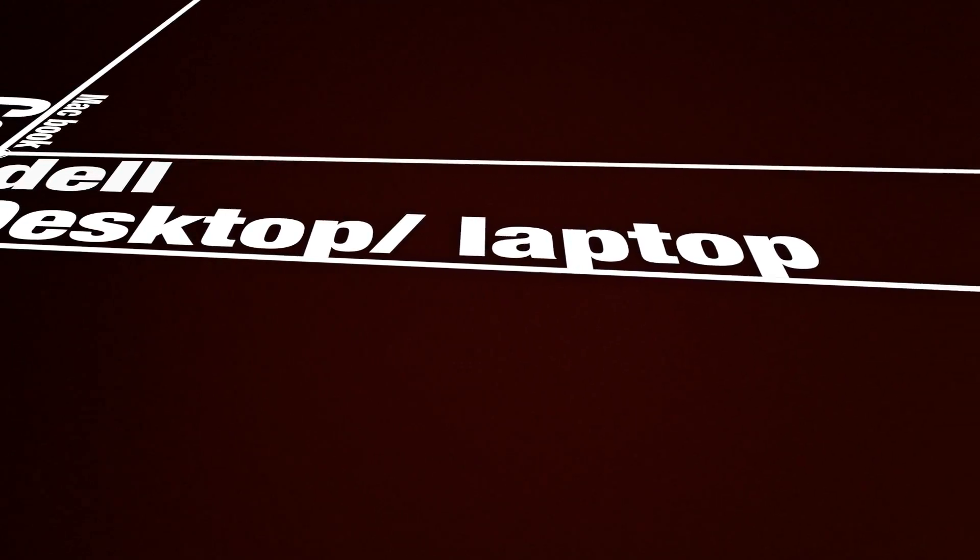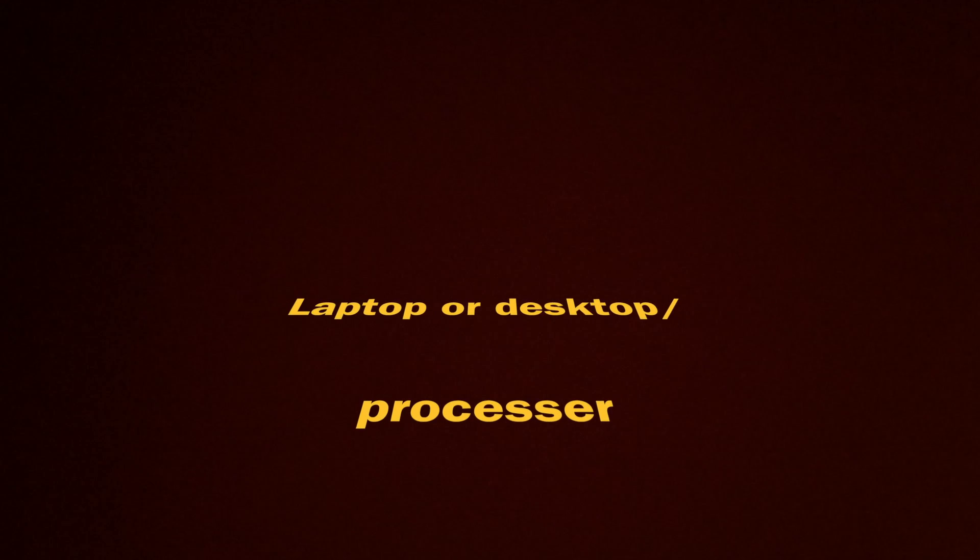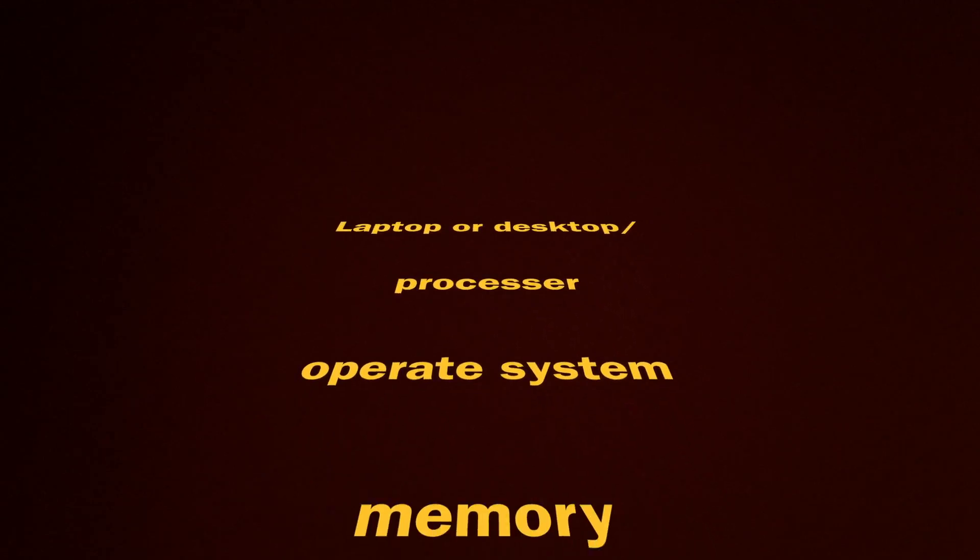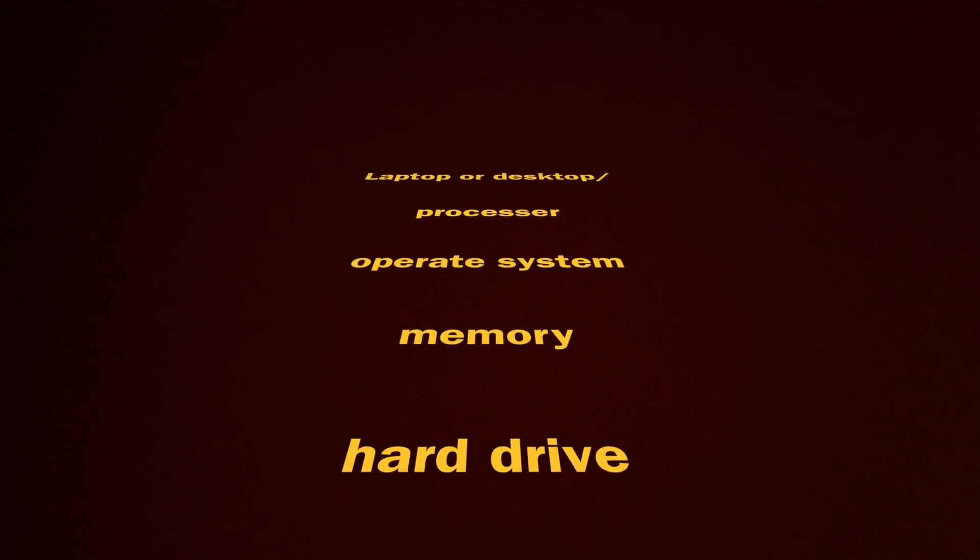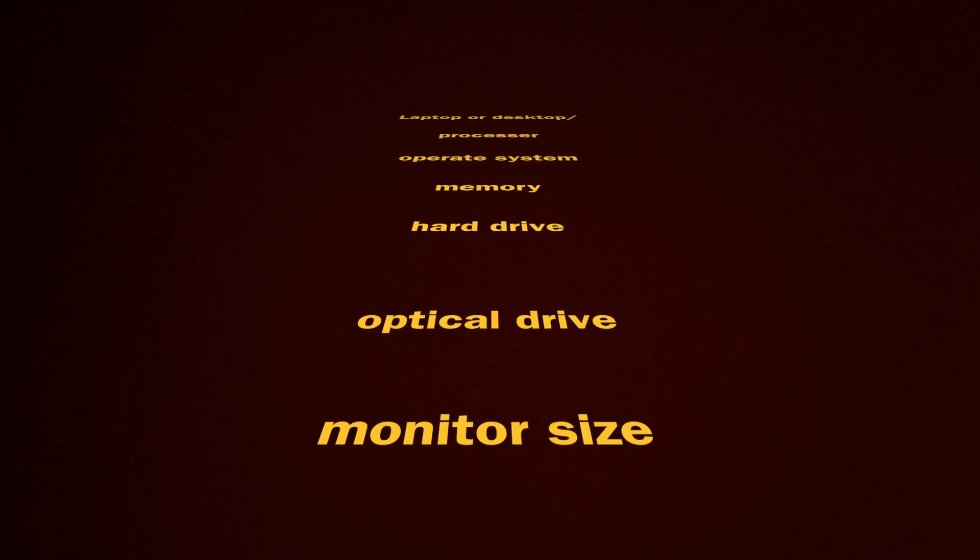Things you may want to consider are the laptop or desktop, the processor, the operating system, the memory, the hard drive, the optical drive, the monitor or screen size, video card, sound card, other accessories, and the cost.